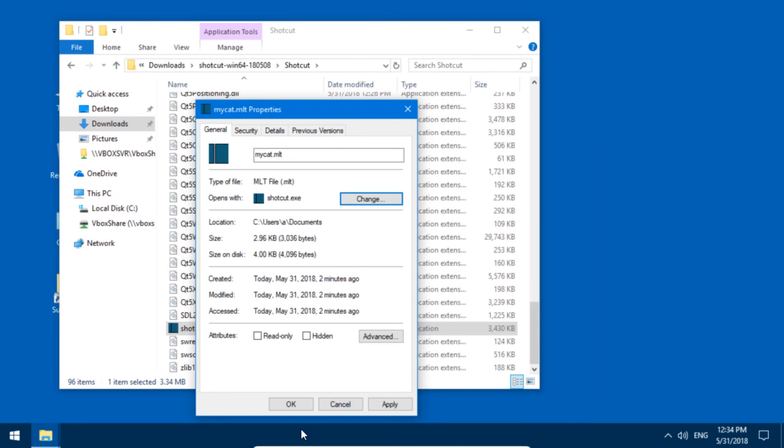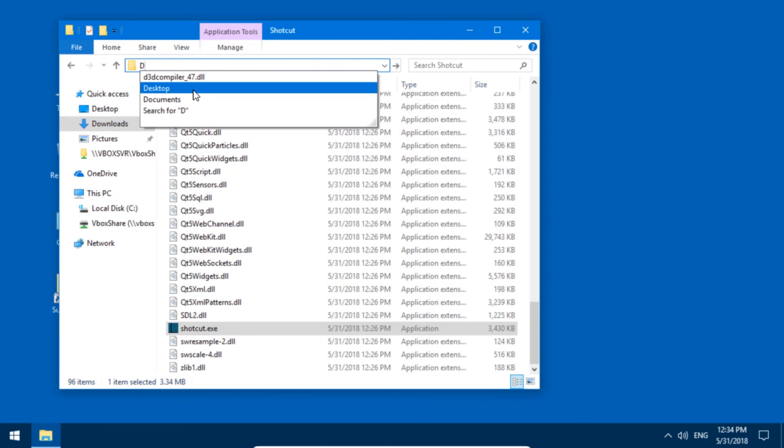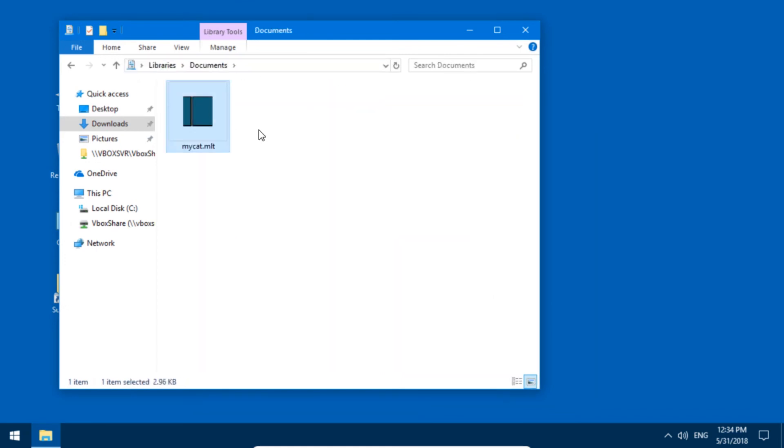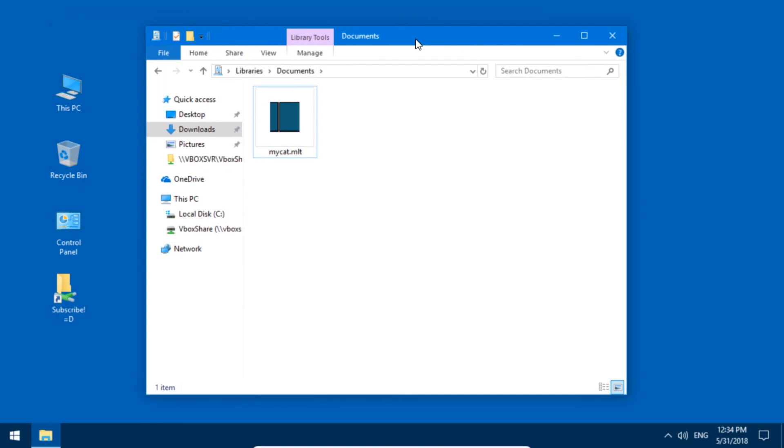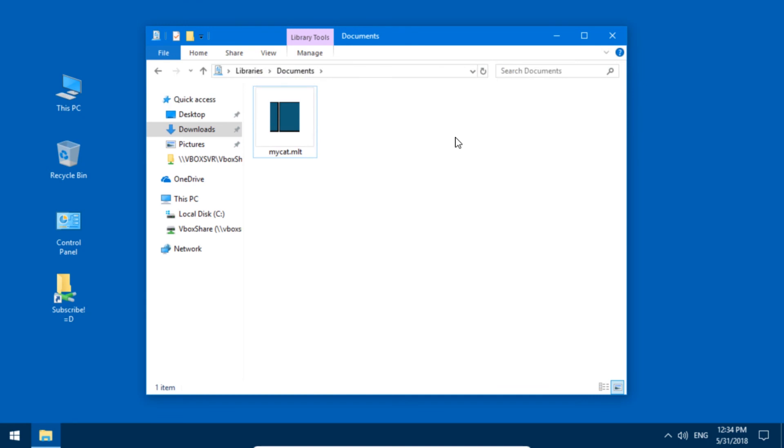And now press OK, and now the file is associated as well. Just go back to documents. So this is it. This is how you make Shotcut be associated with the .mlt files on your computer. And the file extension will probably also disappear once you do this, but I recommend you keep them on.